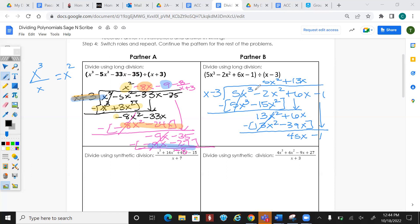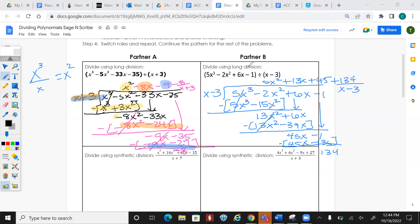What times x gives 45x? That's 45. Multiply 45 by everything on the outside: 45x, and 45 times negative 3 gives -135. When I subtract, I get positive 134. I can't continue because it won't work — so 134 is my remainder, written as 134 over (x - 3).